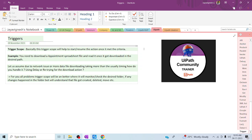Hi all, welcome back to the YouTube channel. Let's start the walk using UiPath. In today's session, we want to discuss about TriggerScope. Basically, TriggerScope helps us to start and then resume the action once it meets the criteria.